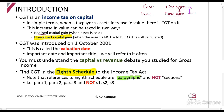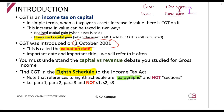Capital gains tax was introduced on the first of October 2001 — this is very important. That date is called the valuation date. Whenever you see the term 'valuation date' or 'valuation day,' it is referring to the first of October 2001.